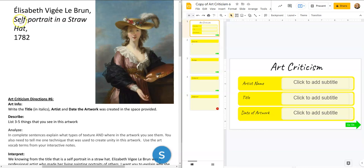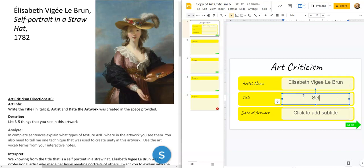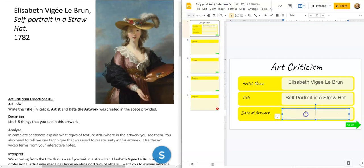The title is 'Self-Portrait in a Straw Hat' — shocking, it's a portrait of her wearing a straw hat — and she painted this in 1782. So we can say: Elisabeth Vigée Le Brun, the title is 'Self-Portrait in a Straw Hat,' and it was made in 1782. Go ahead and pause me while you fill in that information on your title page, and unpause me when you are ready for the describe slide.